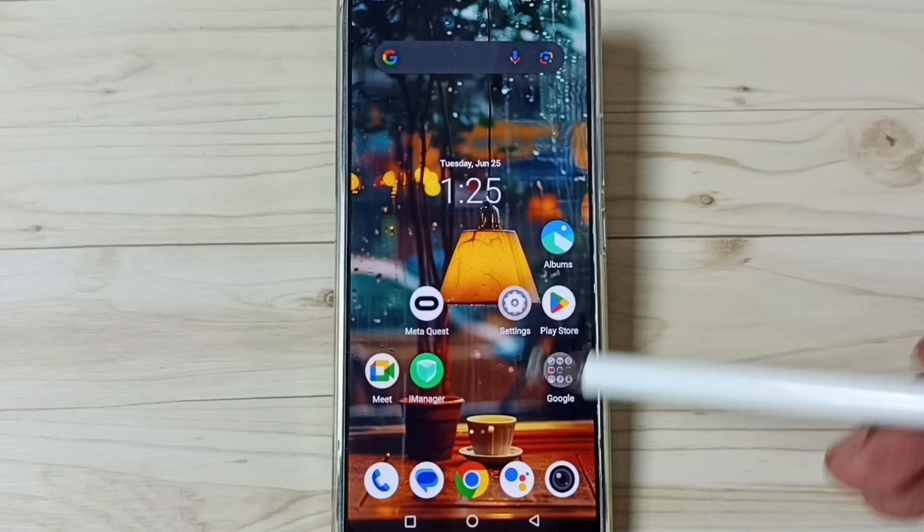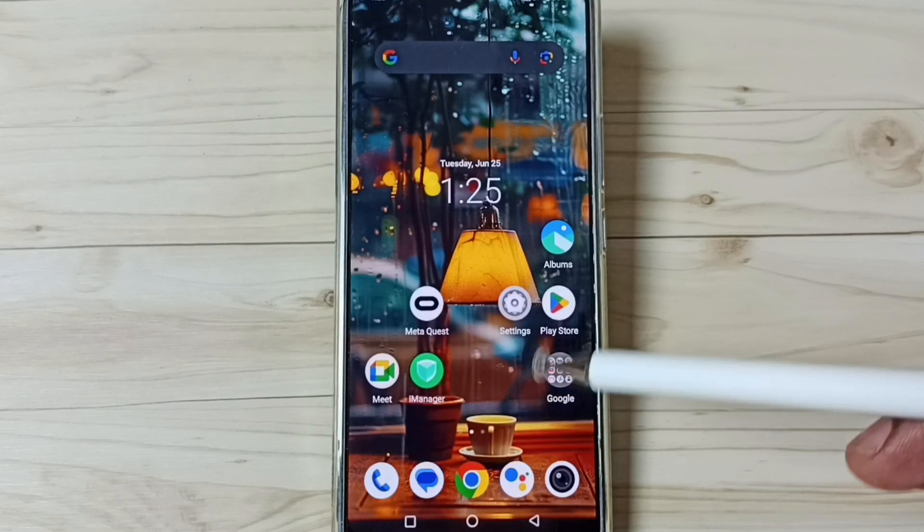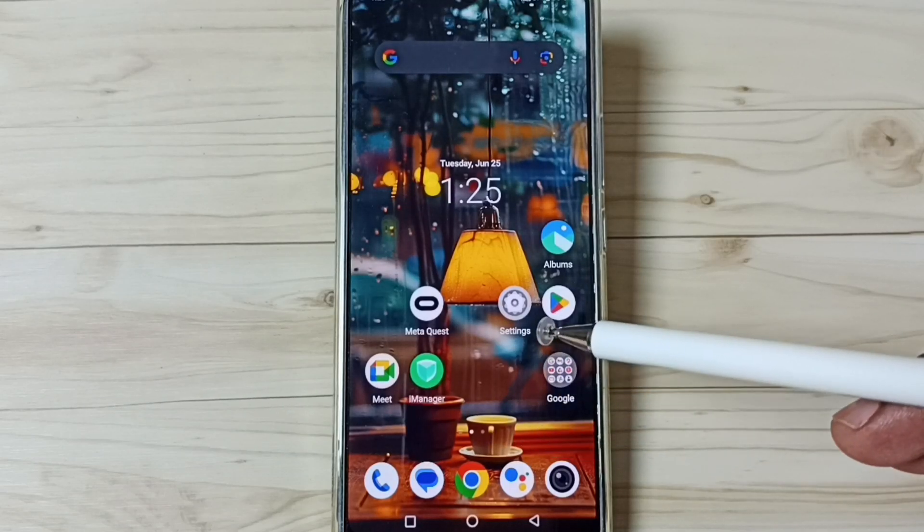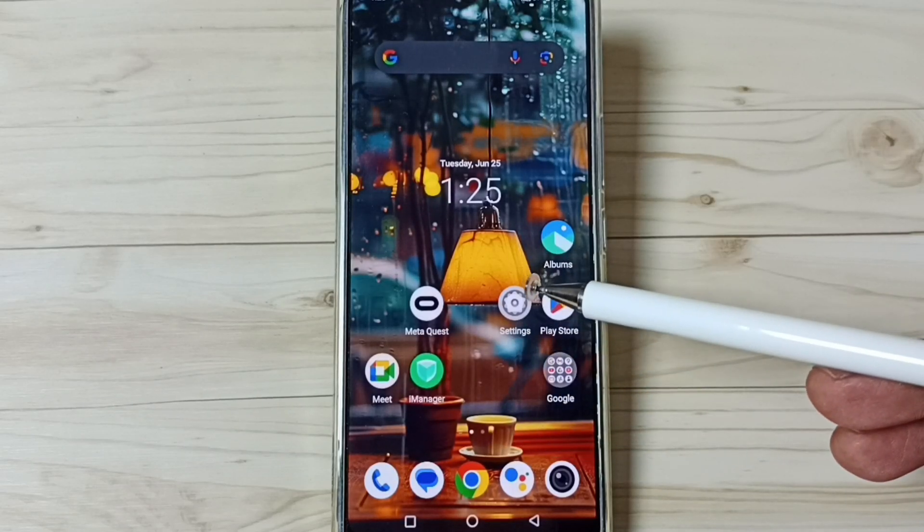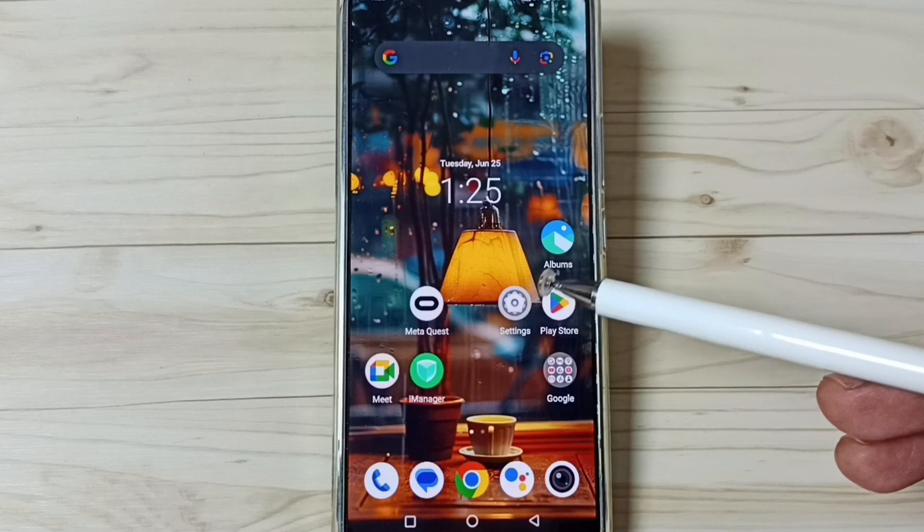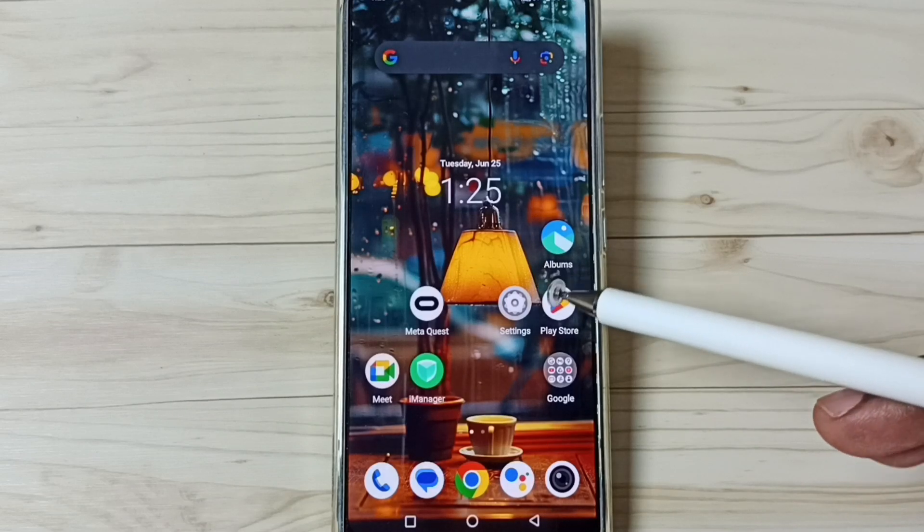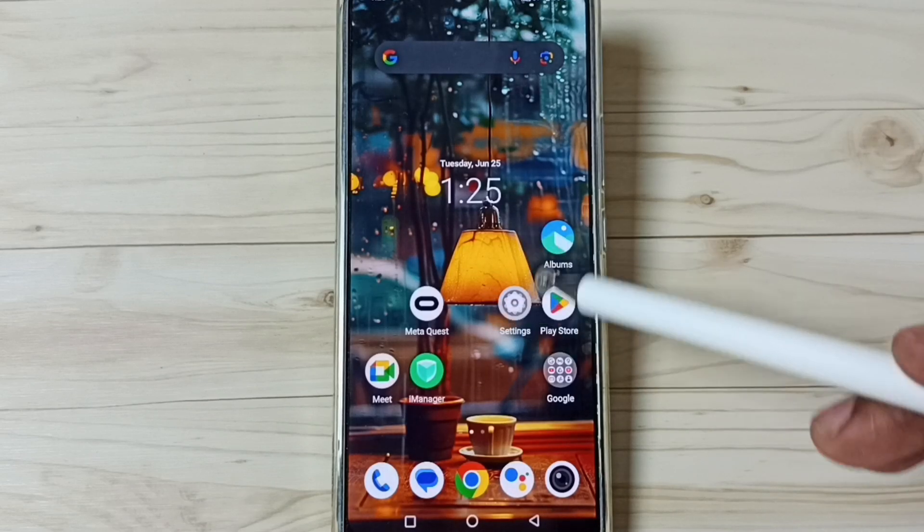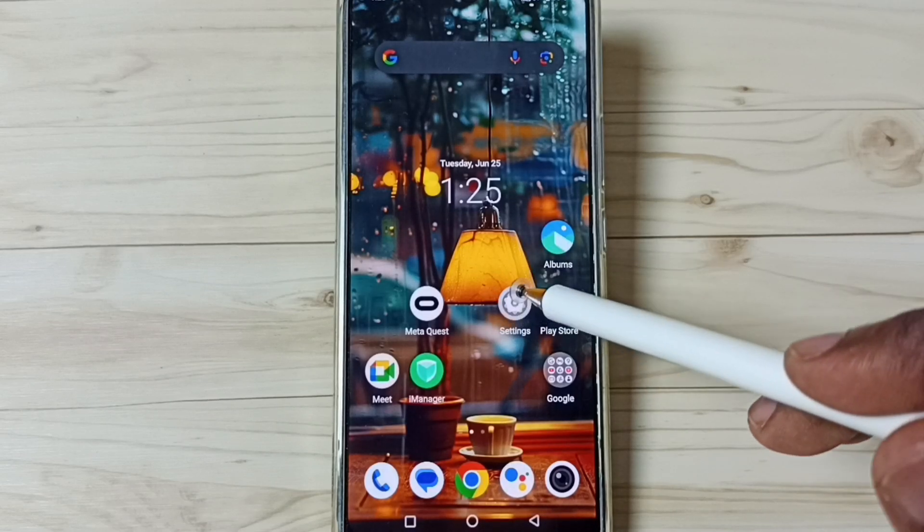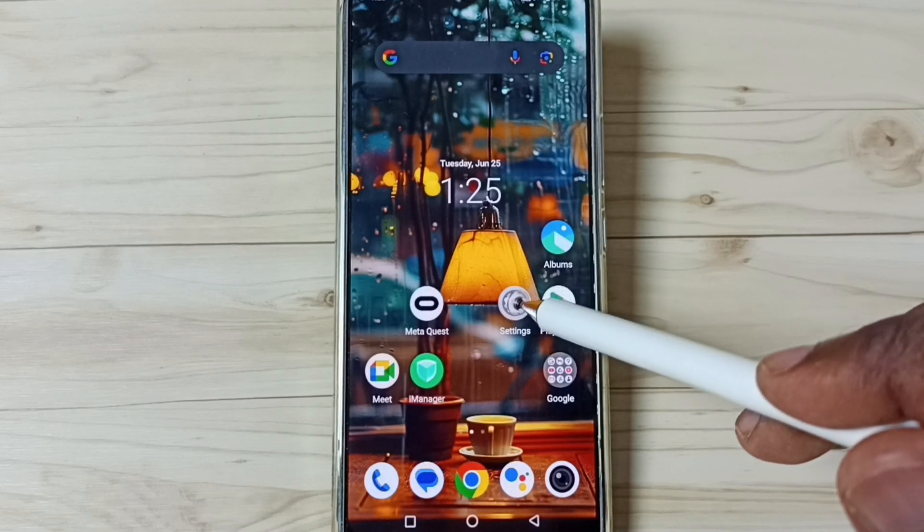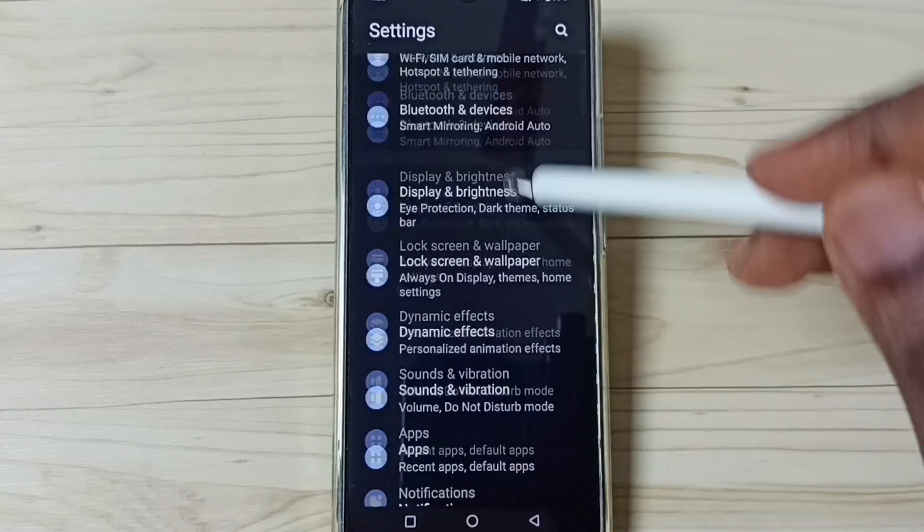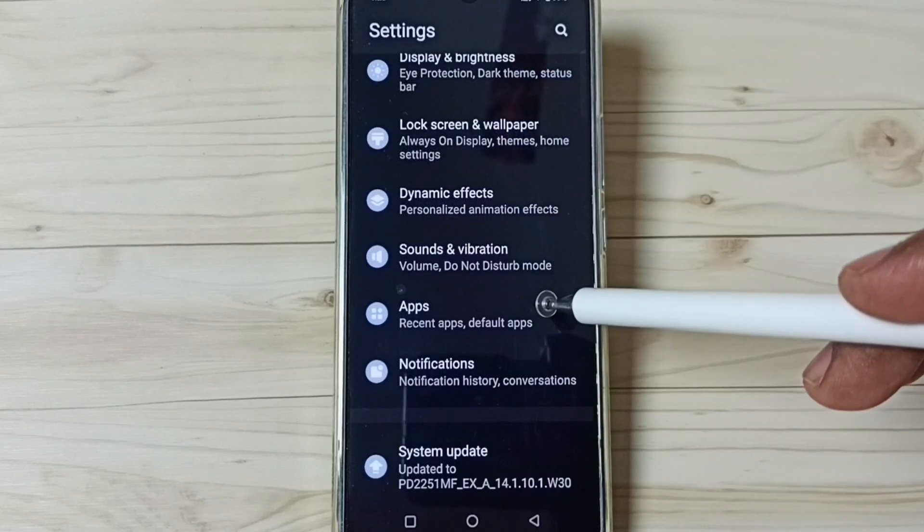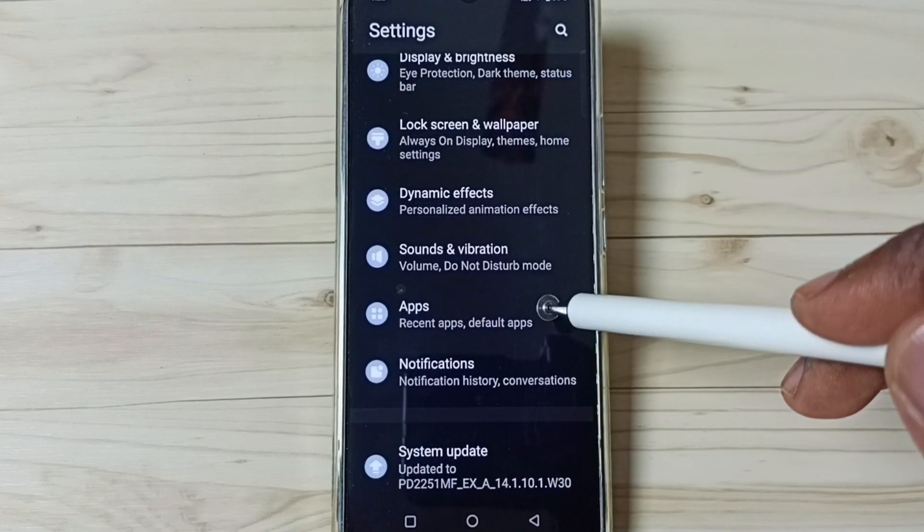Hi friends, this video shows how to allow install apps from unknown source. Please don't forget to subscribe this channel, please like and share the video. First go to settings, tap on the settings app icon, go down, select apps.